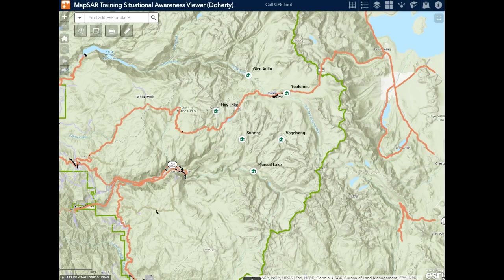This is a quick introduction video for how ArcGIS Online can be used for search and rescue operations. We call this MapsR Online.